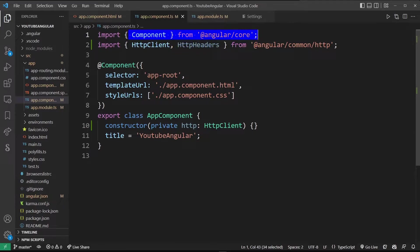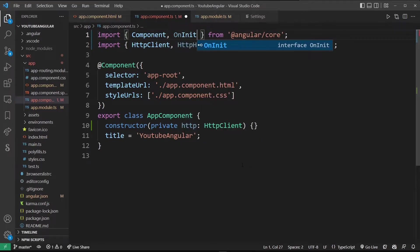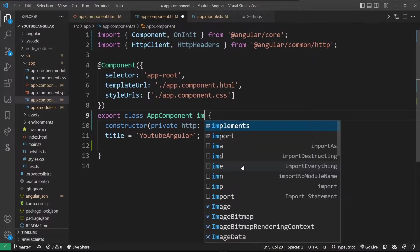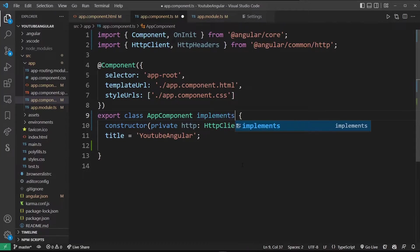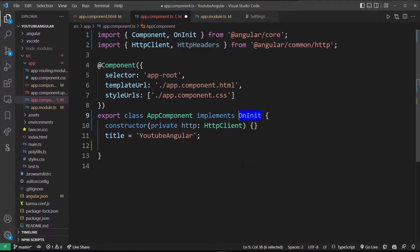On top next to component we're also going to import on init. Now we have to change our main application component to implements on init.